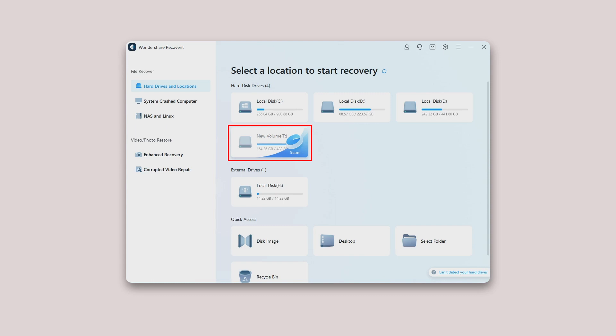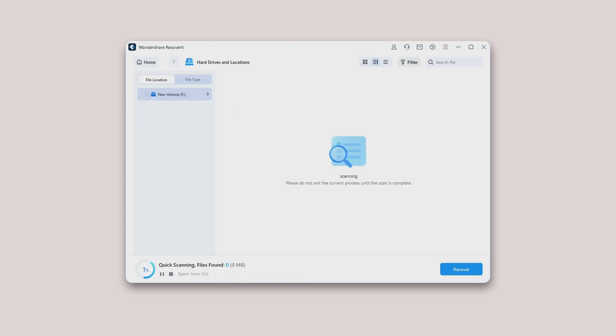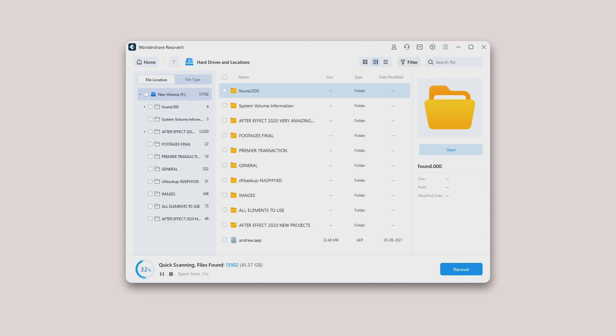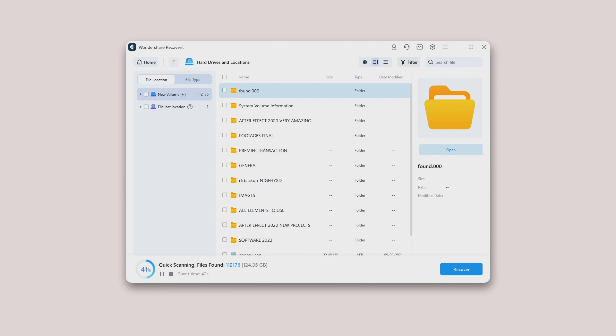Step 2: Scan the location. Recoverit will start an all-around scan automatically. In the former versions, it would take a few minutes to finish the scanning. Sometimes, even a few hours were required if many large-sized files were present. However, Recoverit has largely sped up the scanning process and will surely save your recovery time.